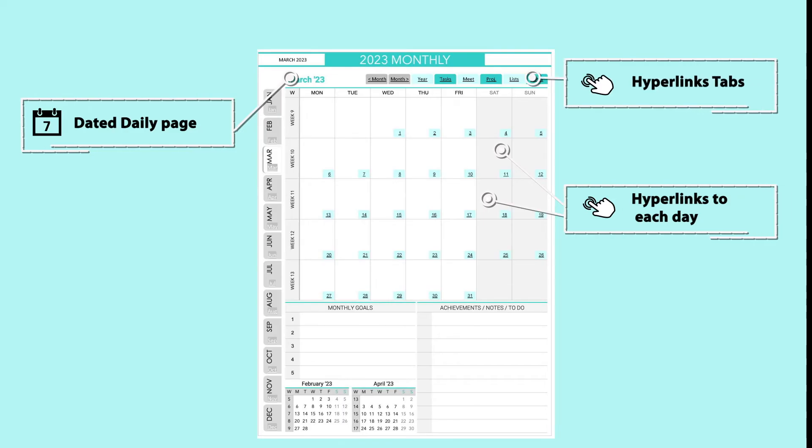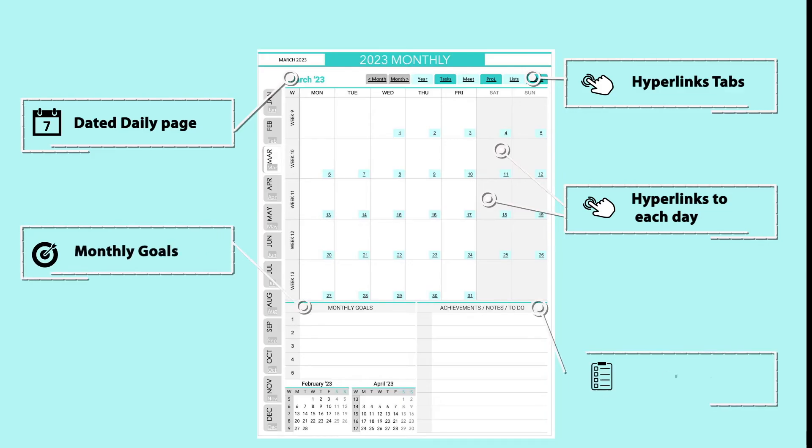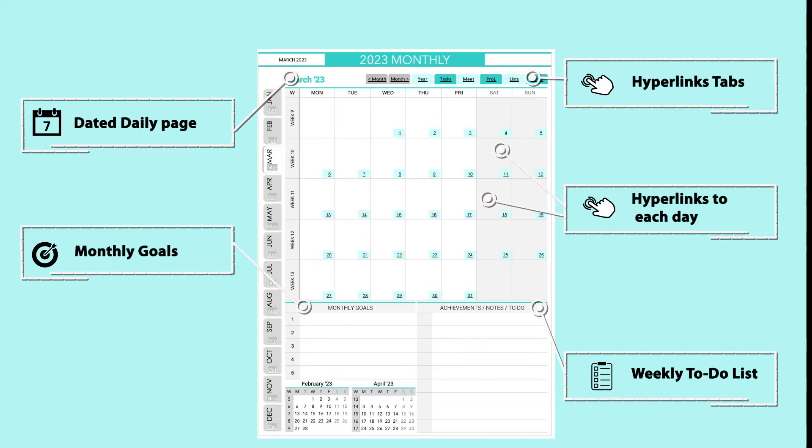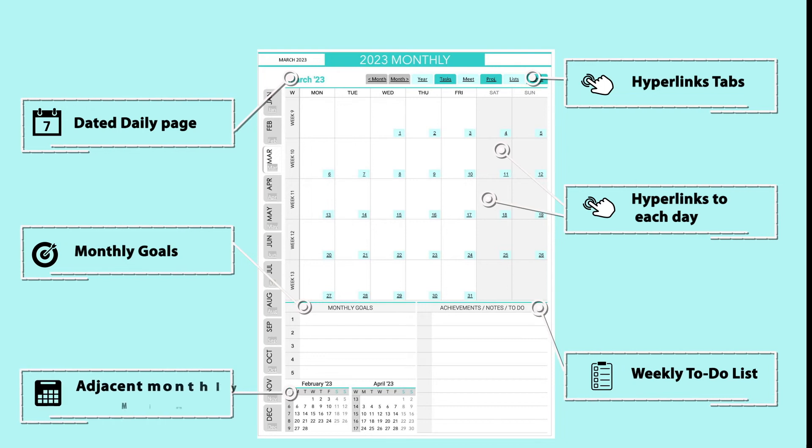On the bottom of the monthly page, you would find a typical monthly goal section on the left and a monthly to-do section on the right, which also could be used for different purposes like achievements or notes. On the bottom left, you will see two adjacent months mini calendars of the prior and the following month.